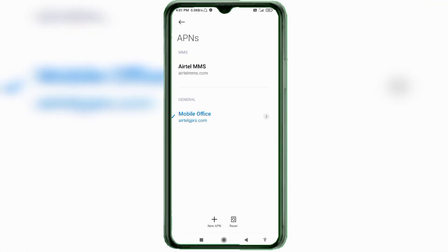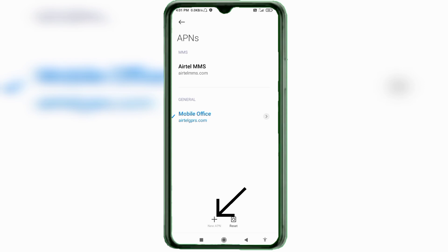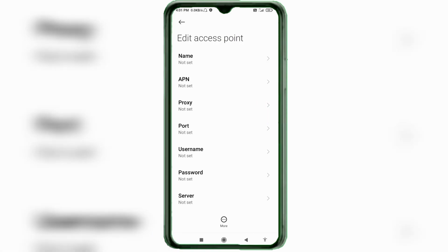Click on the Add or Plus button to add a new APN. Enter the APN settings and tap the Name field.